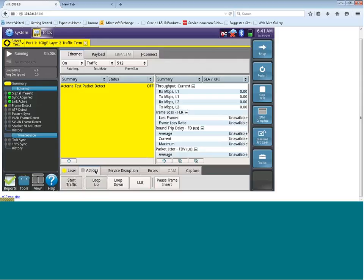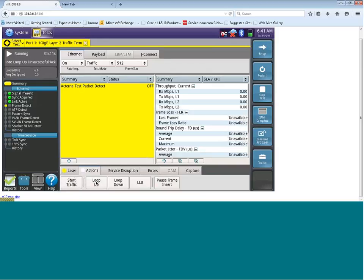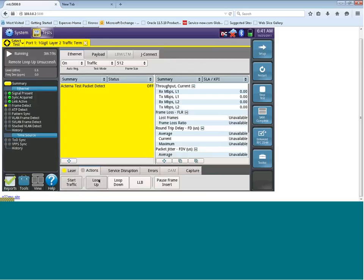Once we click on the actions tab, we can then send the loop commands to the far end test set to put it into local loopback. To do that, we can click on the loop up button. When I click on the loop up button, it is now going to put the second port in loop. What I have today is an actual fiber loop on the far end, so I don't require a loop up command, because that fiber already has the circuit in loop.